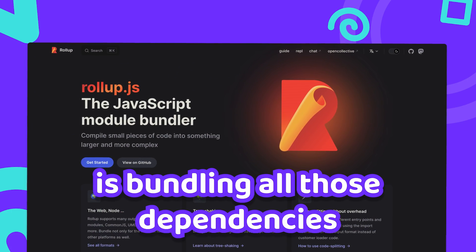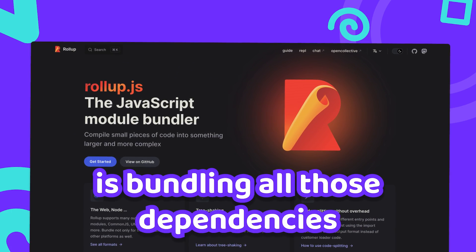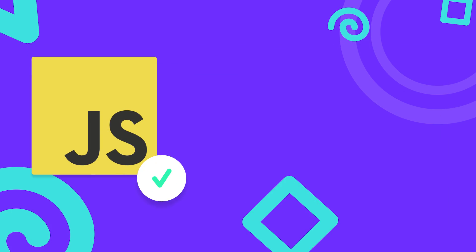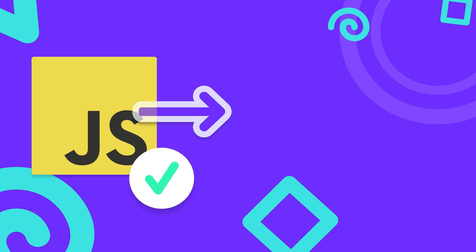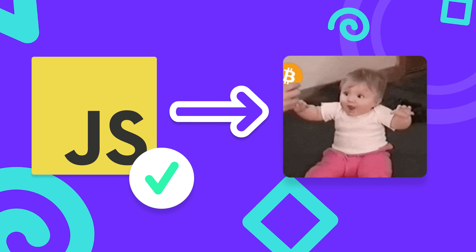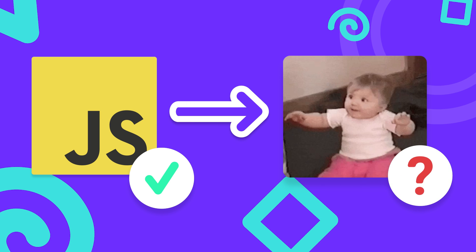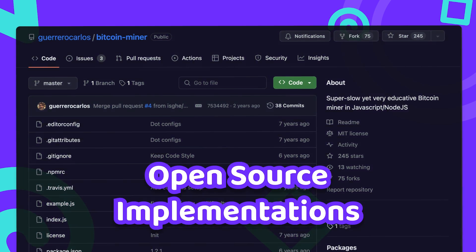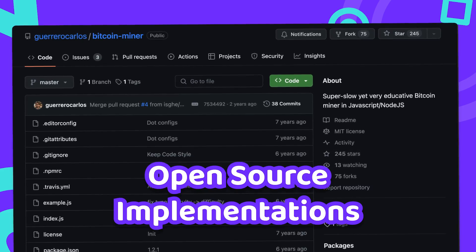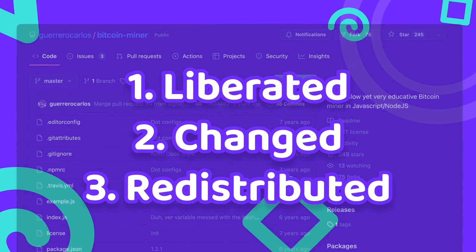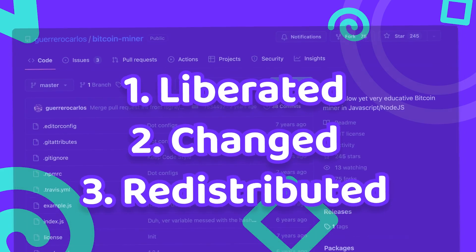So what I ended up doing is bundling all those dependencies using Rollup. Now that we can execute JavaScript, how do we actually mine a Bitcoin block? Thankfully there are a few open source implementations out there which I liberated, changed and redistributed.